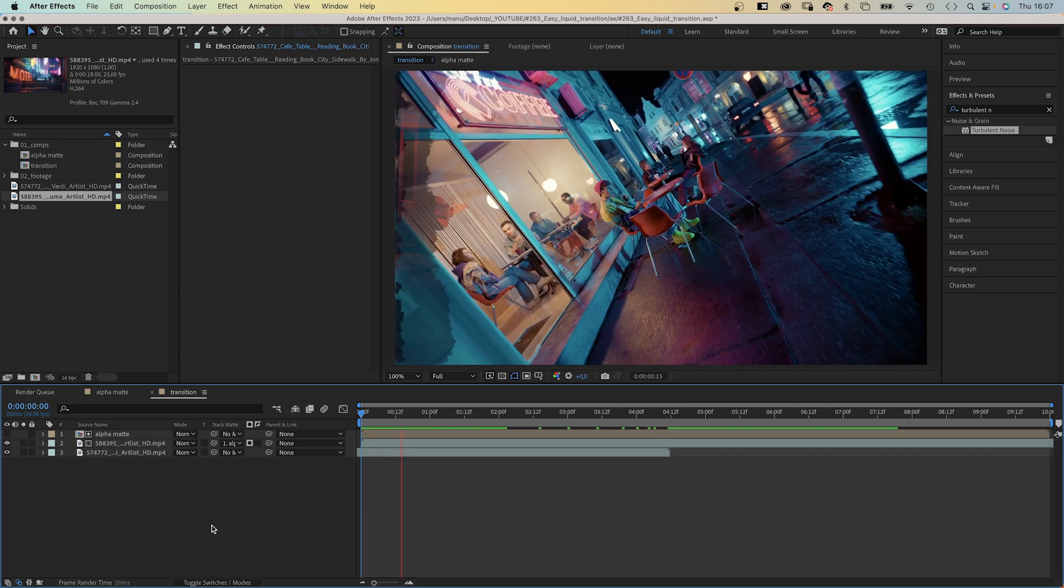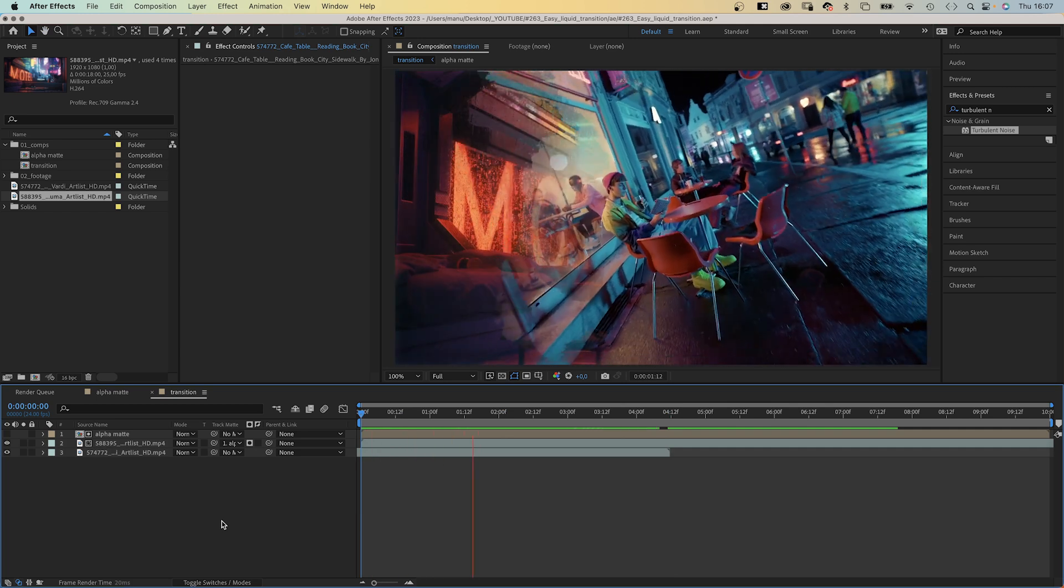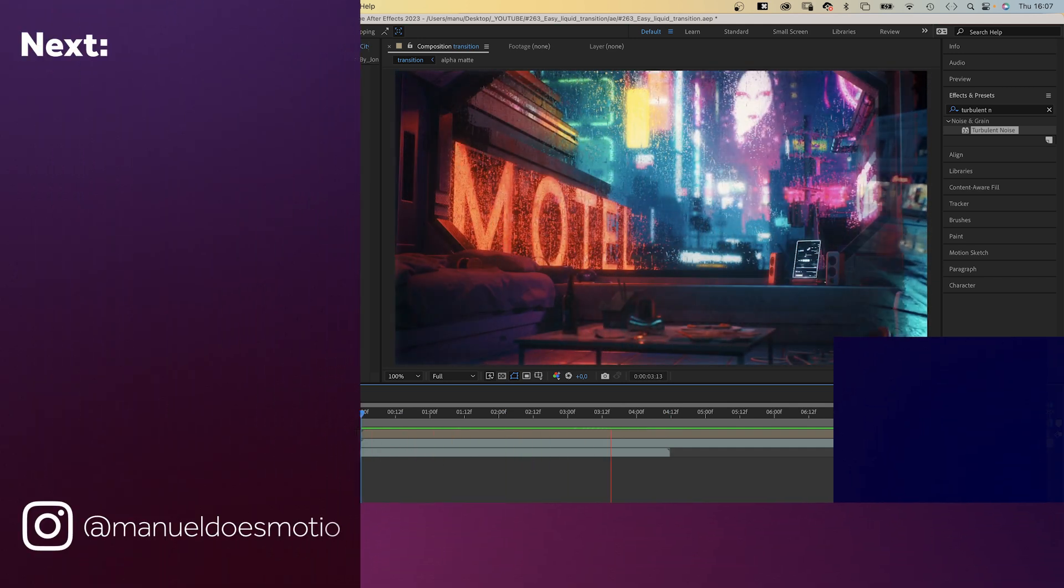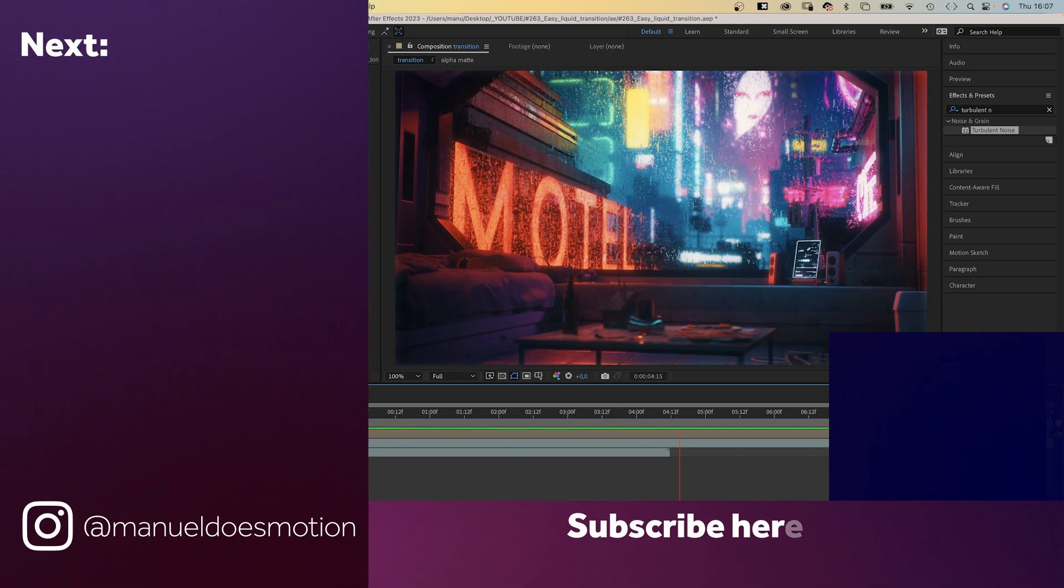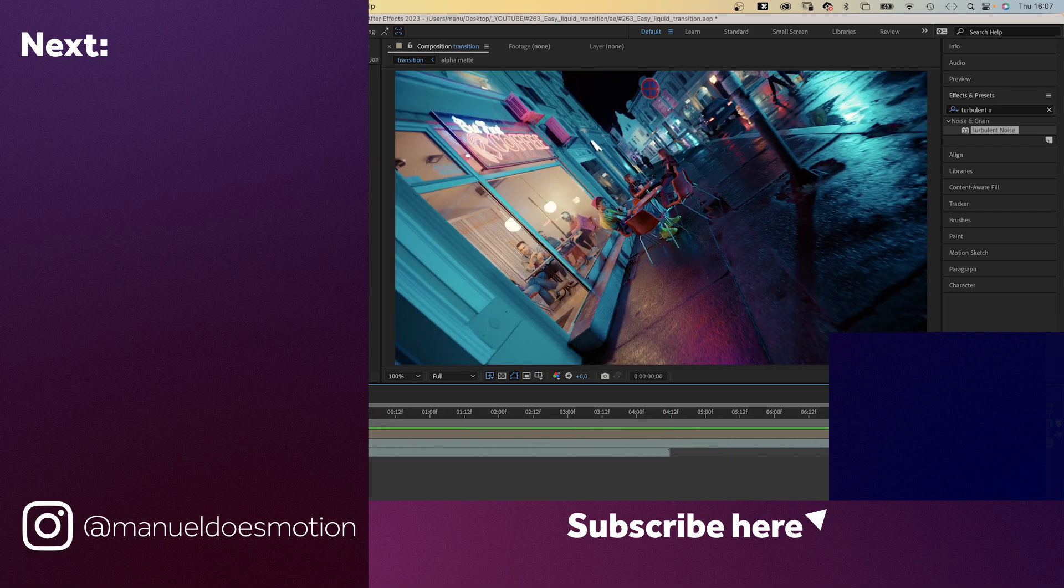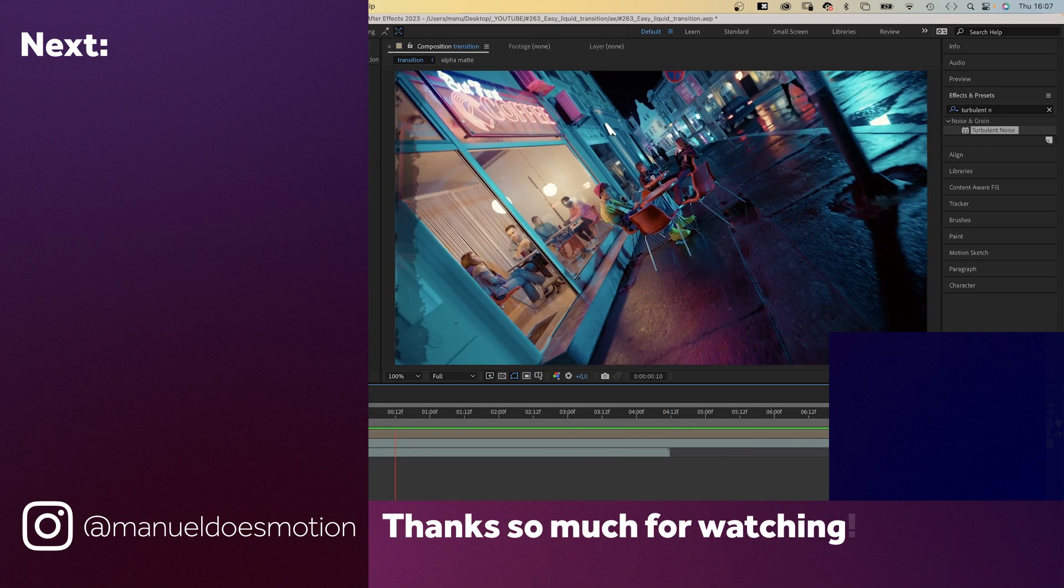Check out the project file and sign up for my newsletter. On the left side, I've added a video you might like. Thanks for watching this one, see you in the next one, bye everyone!